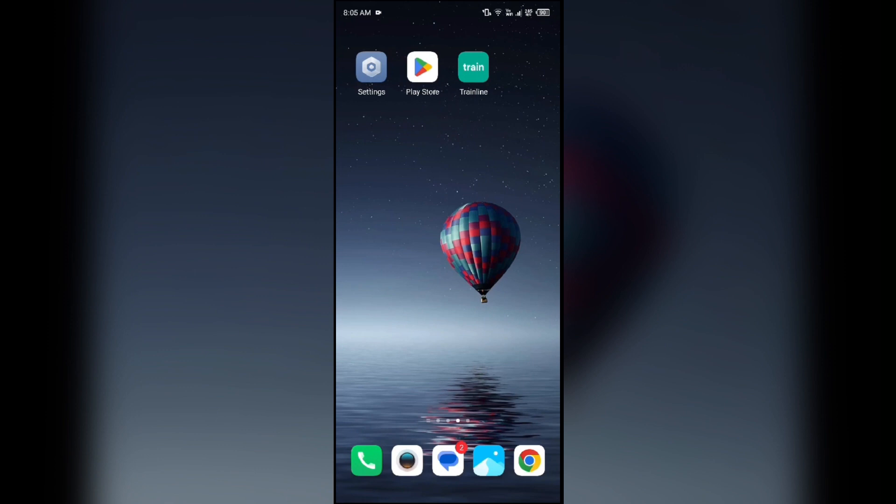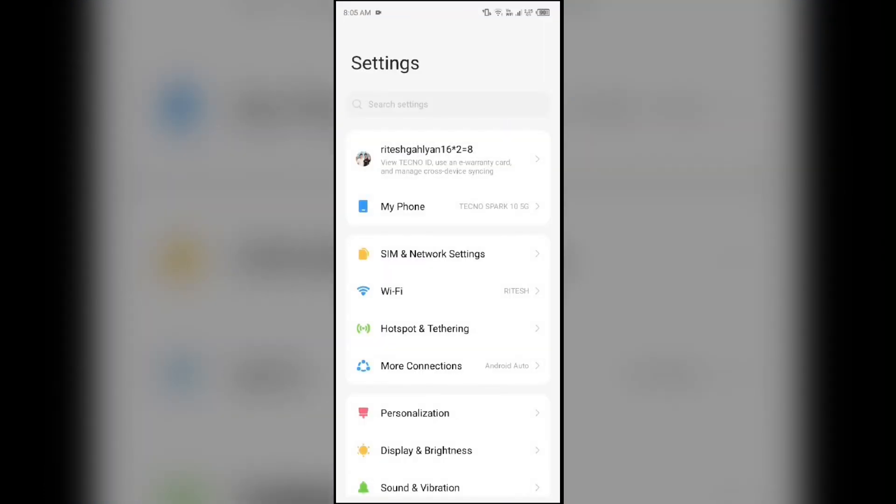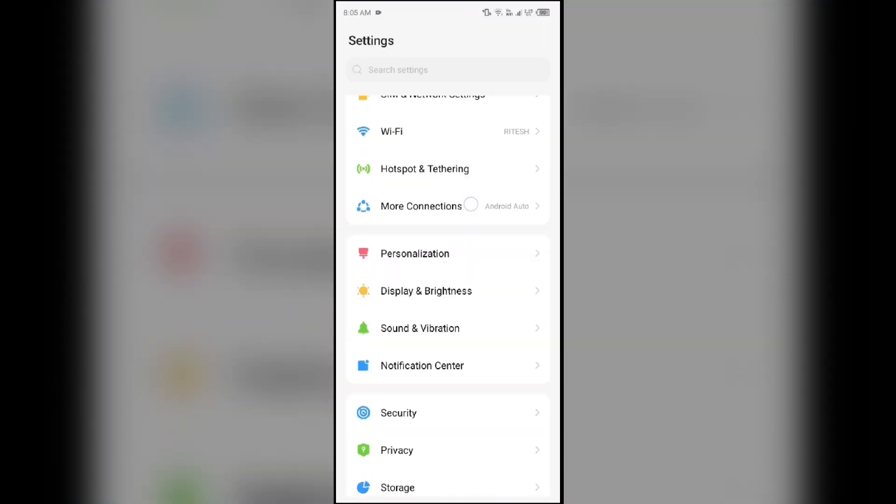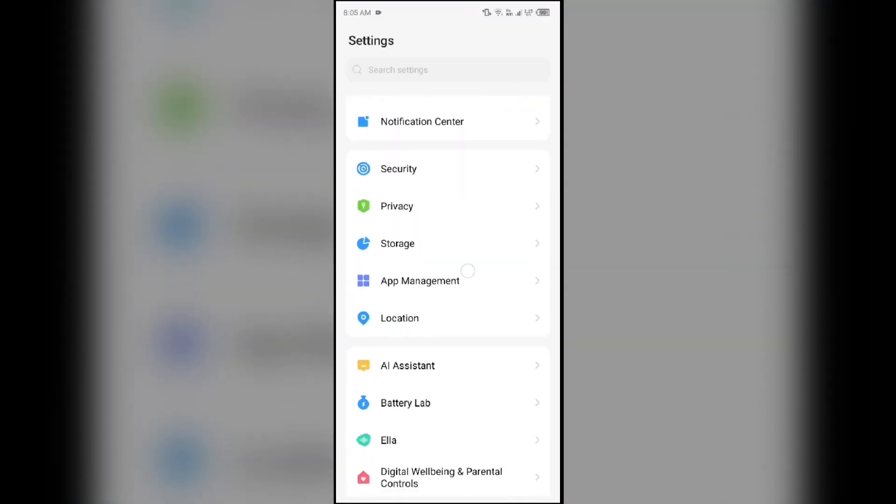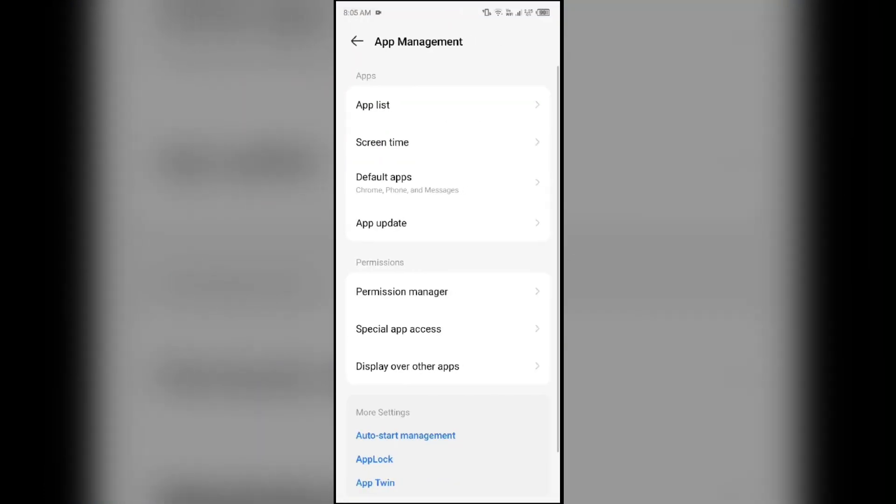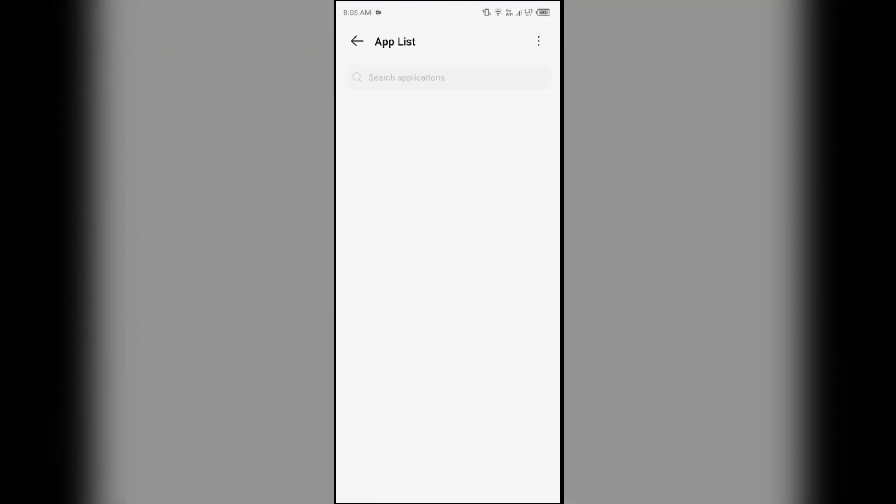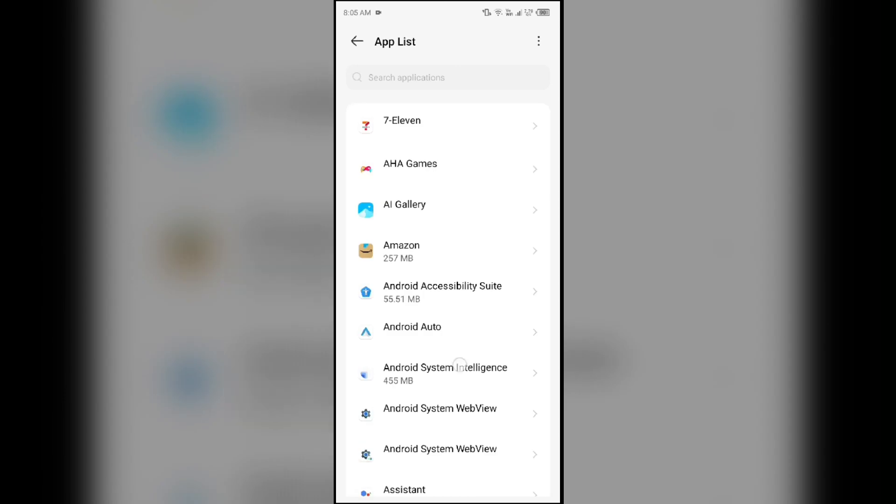Clearing the app cache can often resolve performance issues. To clear Trainline app cache, just go to your phone settings, open App Manager or Apps, and then select the Trainline app from the app list.